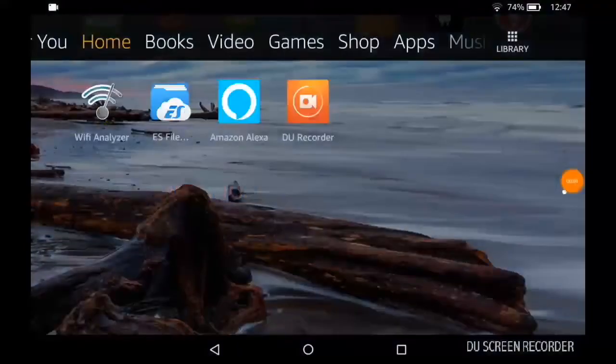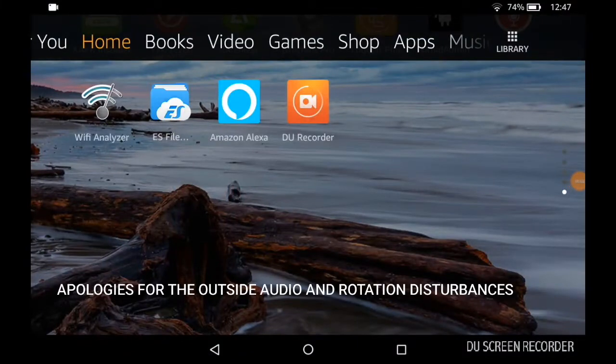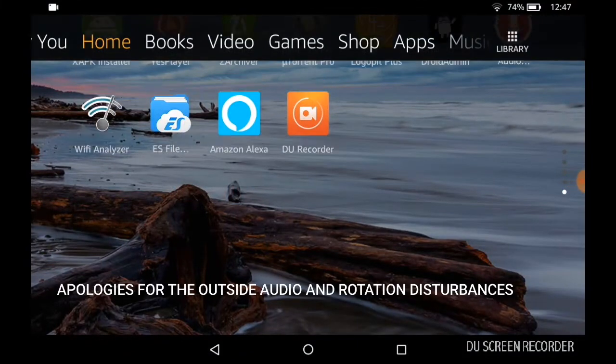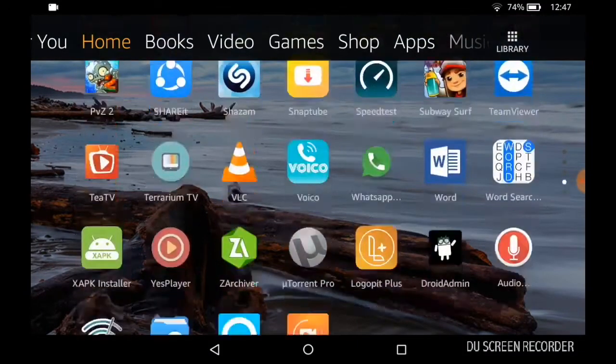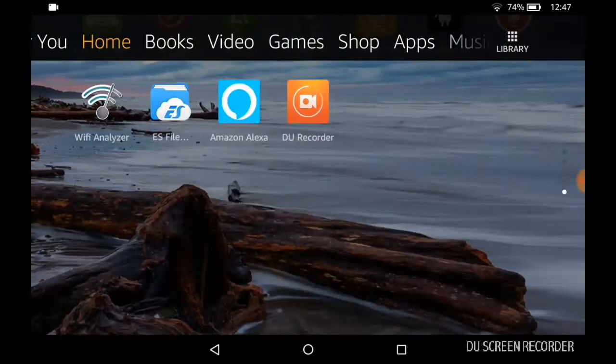Hello everyone, how's everyone doing today? I hope everyone is having a wonderful day. Today I'll be showing you how to install YouTube on your Kindle Fire.